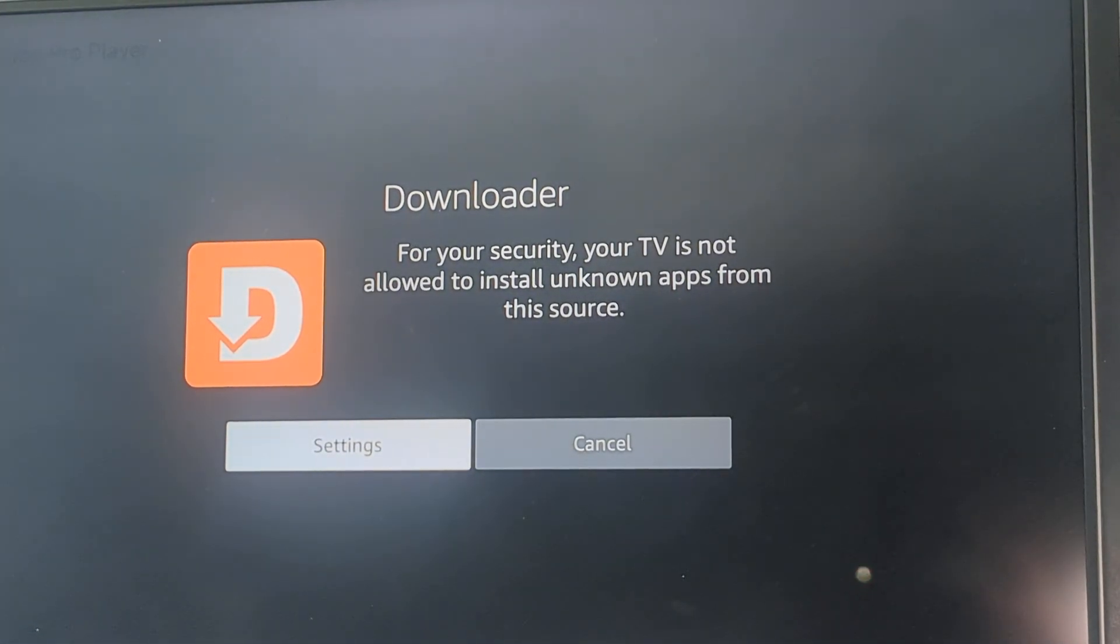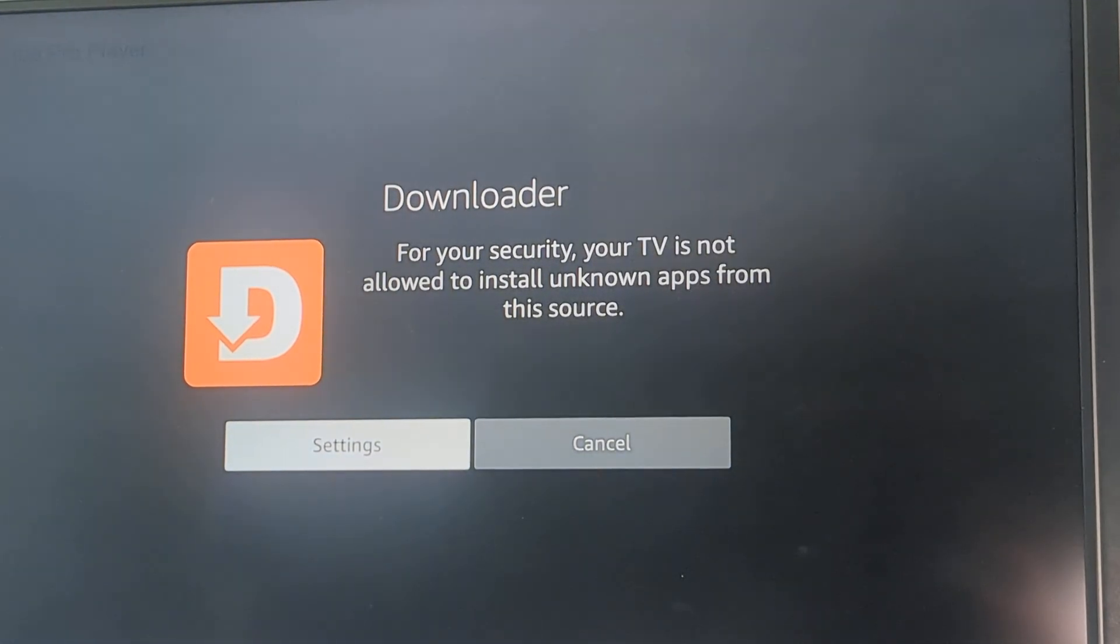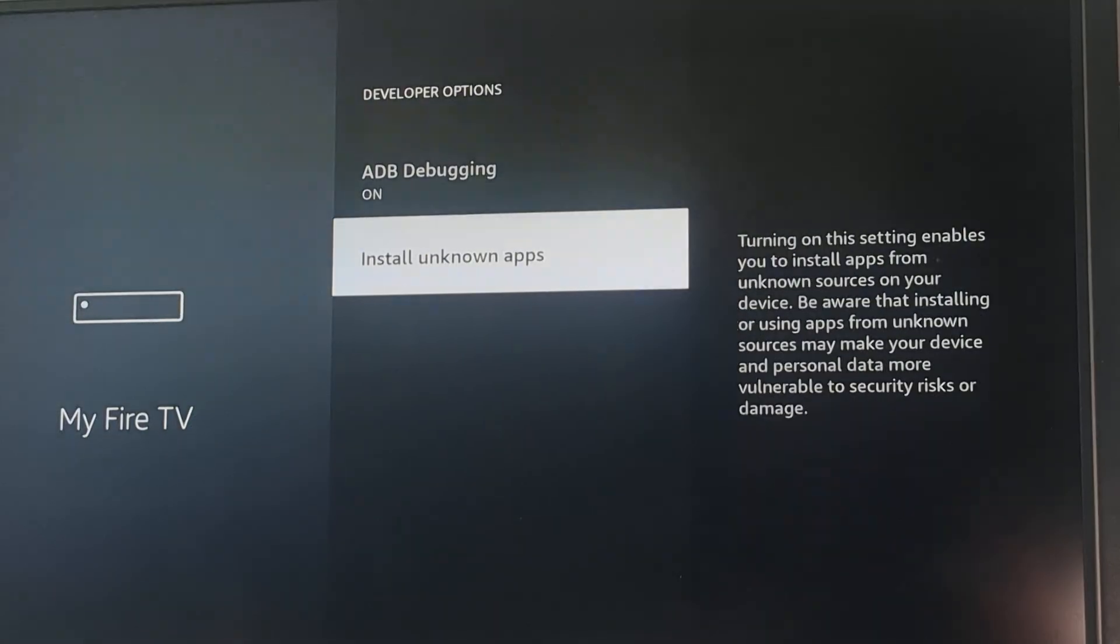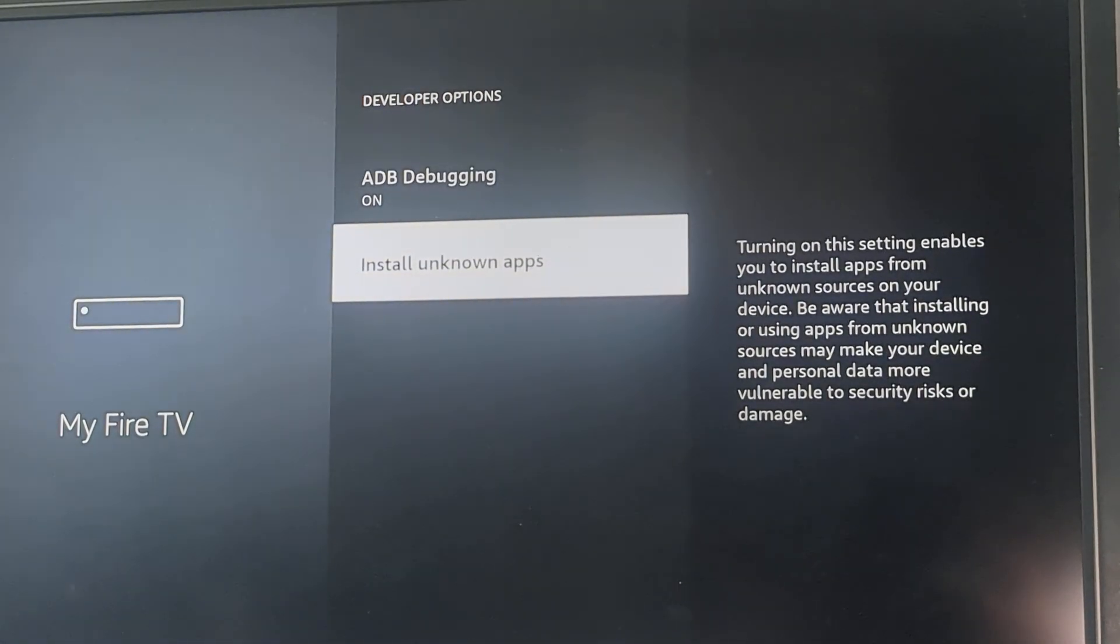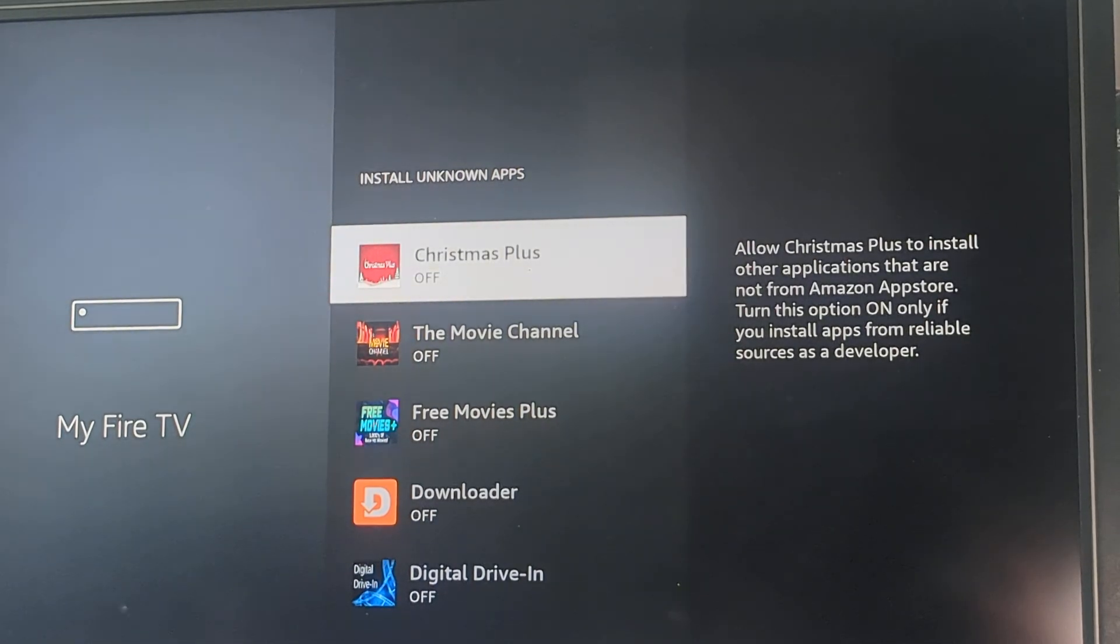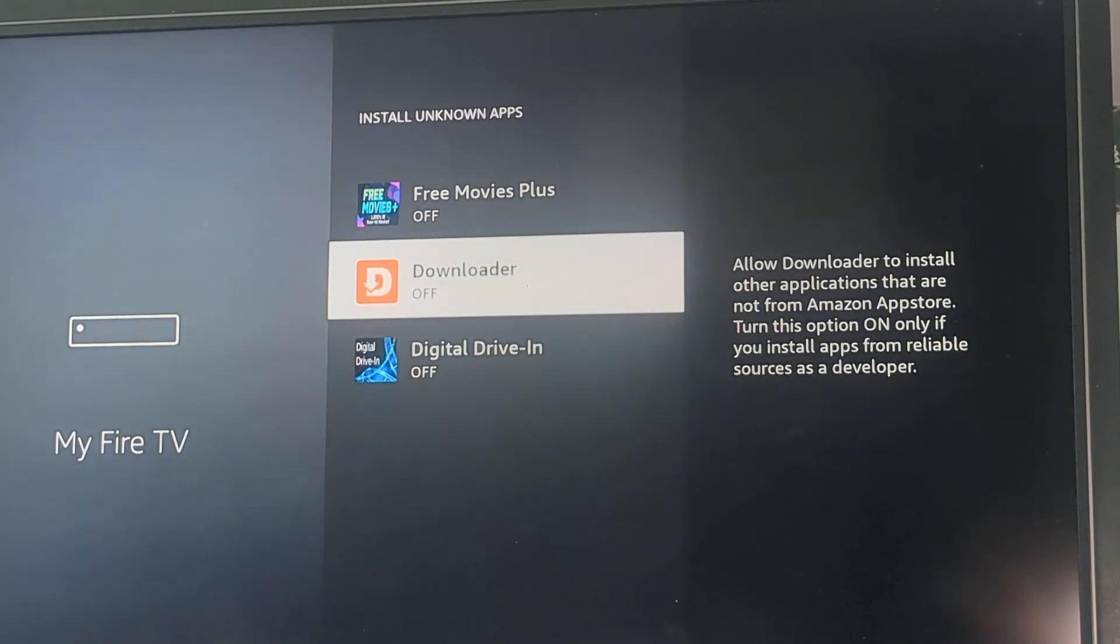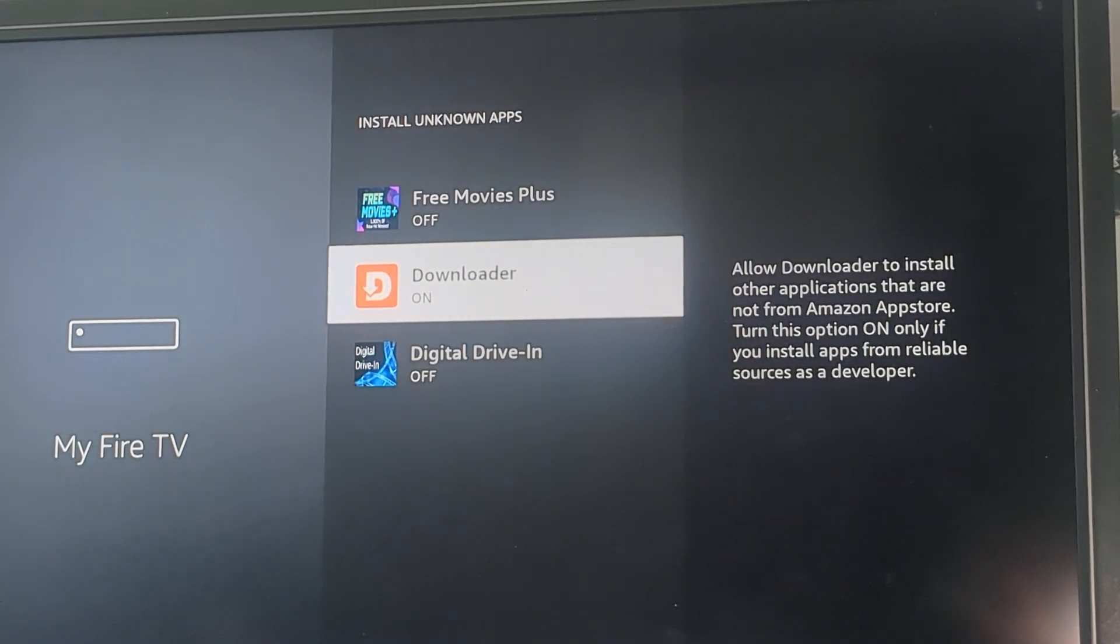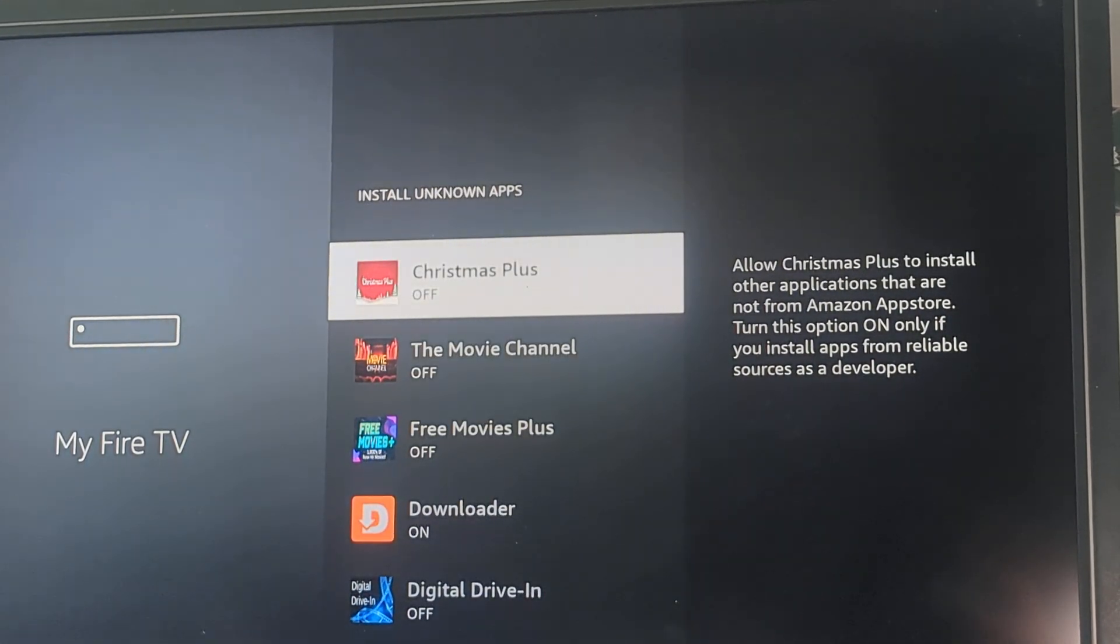YouTube is not allowed to install unknown apps, the source. So you'll have to go to settings. Install unknown apps. Turn that downloader on.